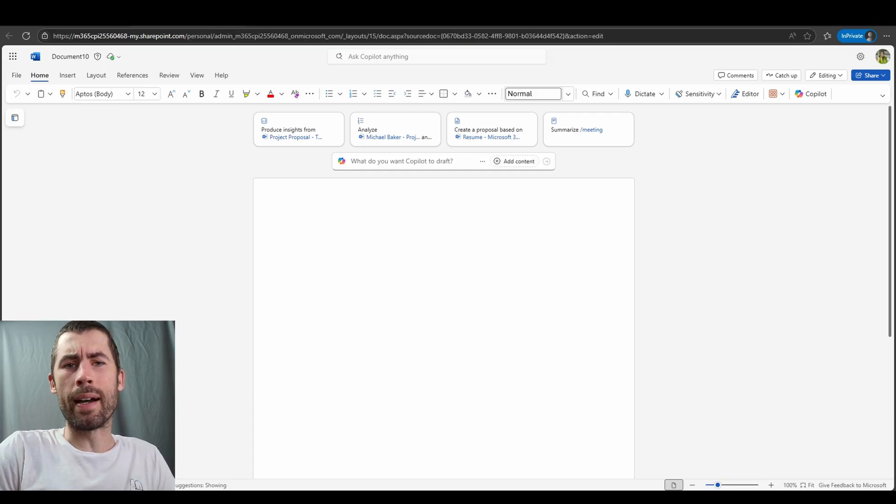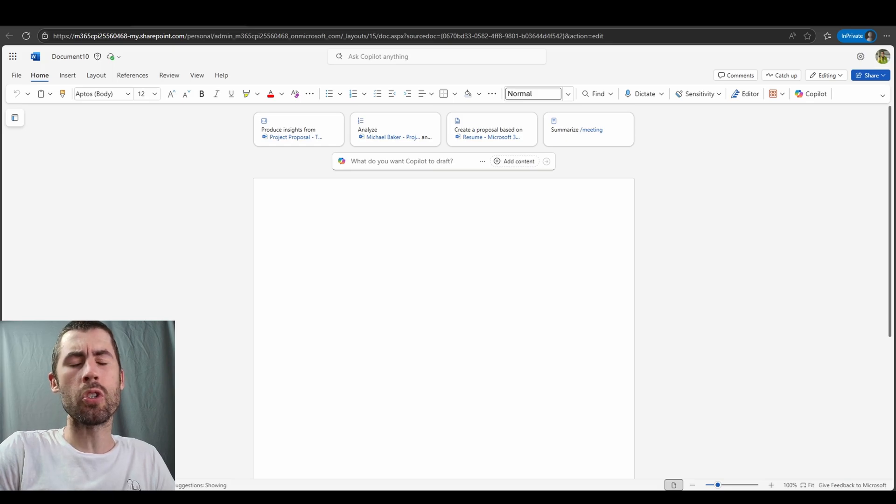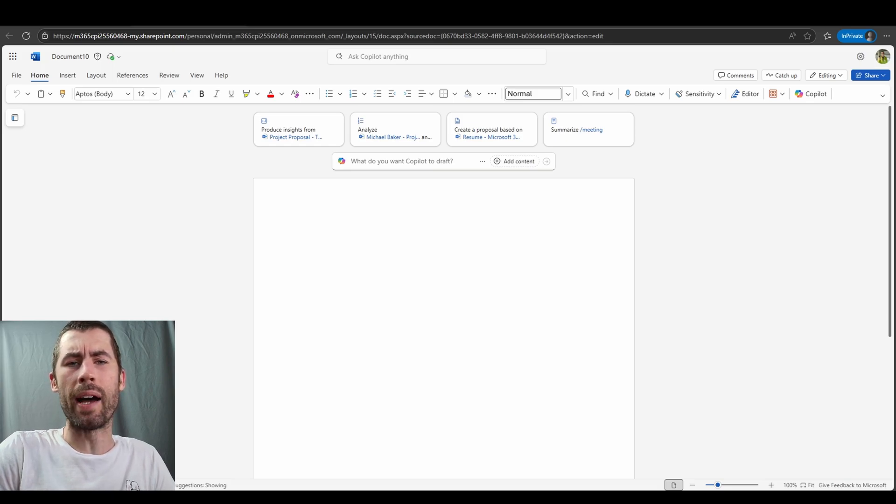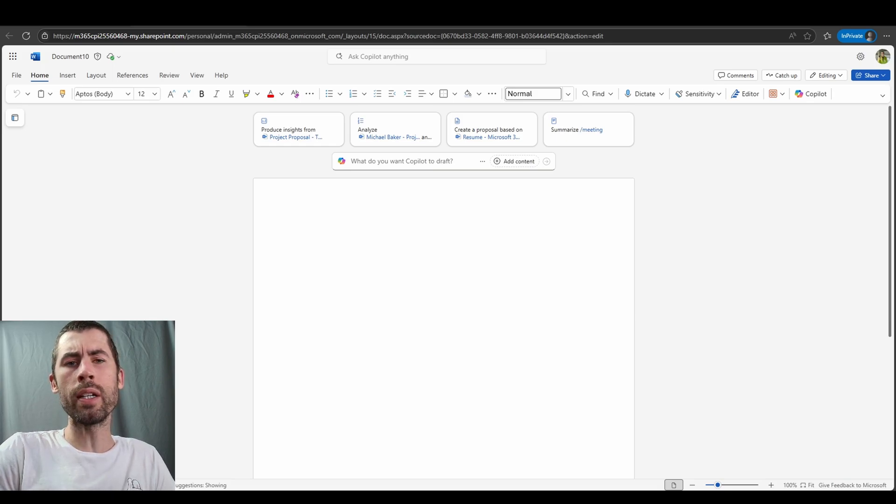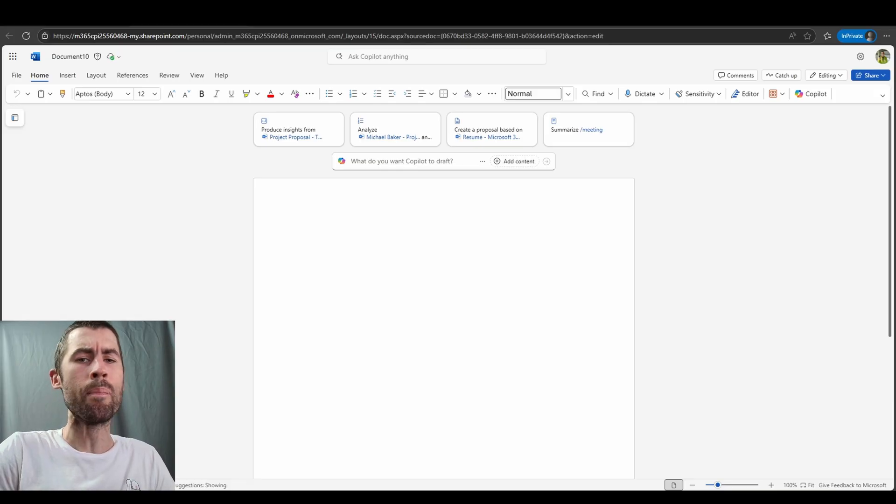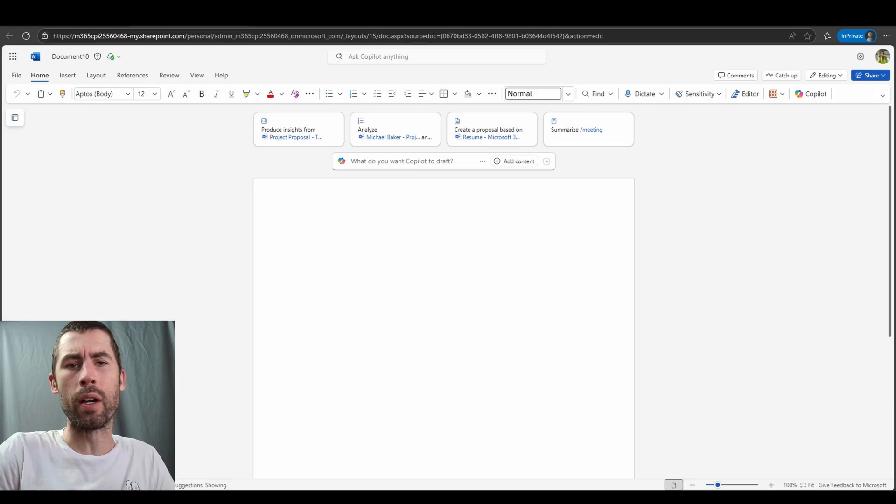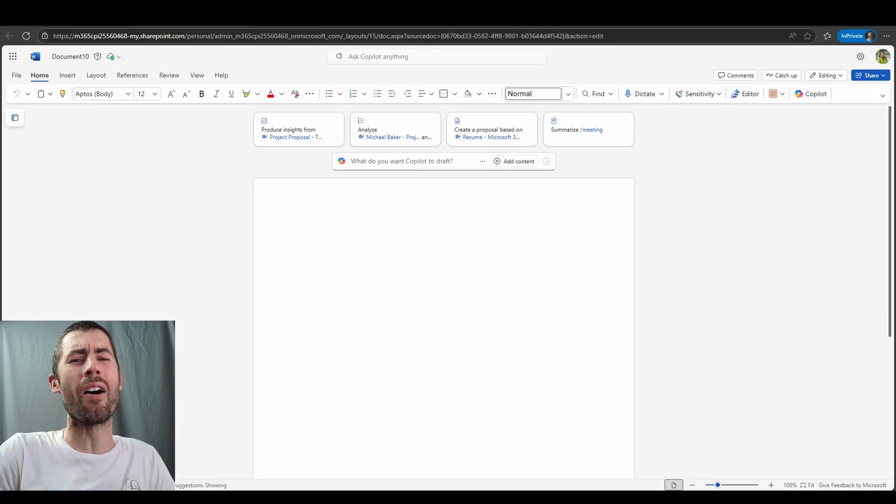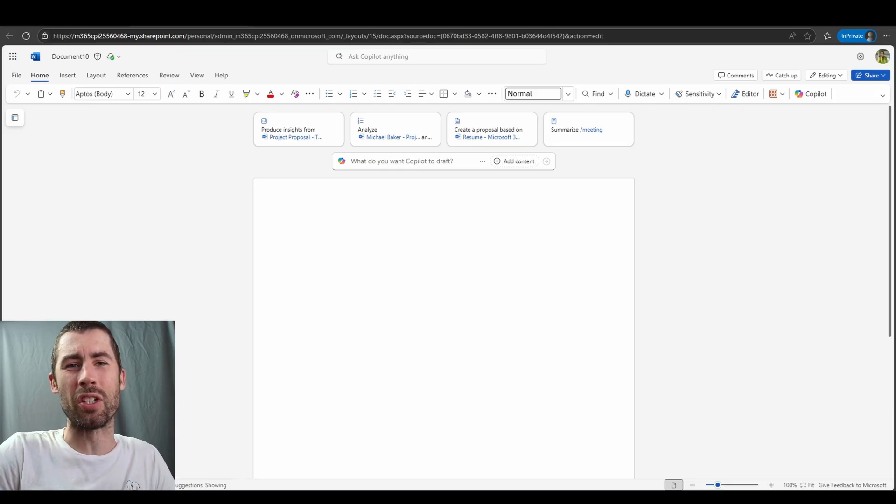Whether you're drafting a document, rewriting text, searching for information within your files and your content, or trying to perform research and then insert that research-based data into your files that you're working on, Co-Pilot can assist you in all of these core actions.